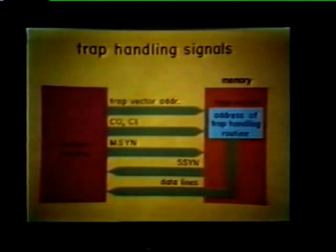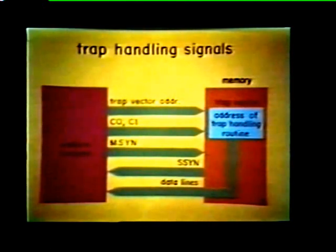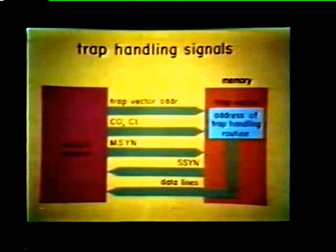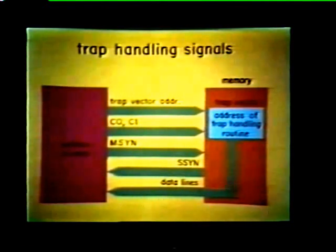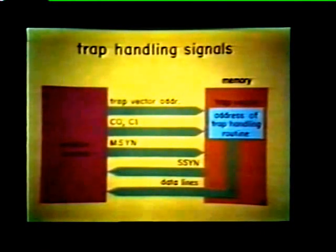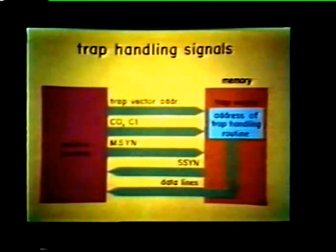These are the signals used by the unibus control during trap handling. The unibus control places the address of a trap vector on the bus. This trap vector contains the starting address of a trap handling routine. The unibus control clears the C0 and C1 lines to specify a data I transfer and asserts master sync. When memory places the starting address on the bus data lines, it asserts slave sync so that the unibus control can strobe in the starting address, completing the transfer.